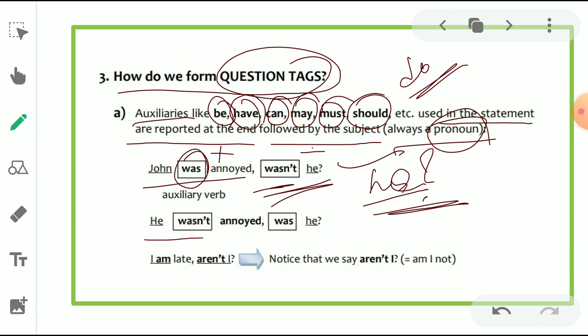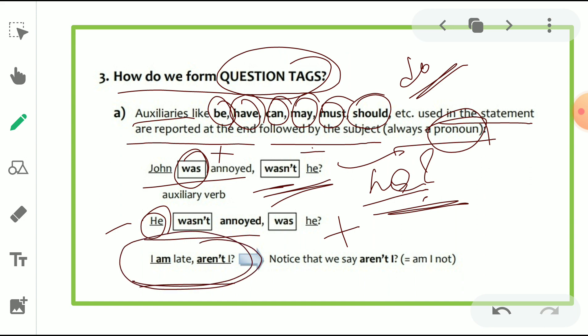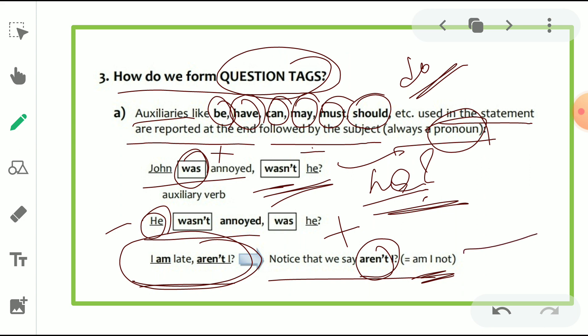For 'He wasn't annoyed' — 'wasn't' is negative. So here the tag is positive — 'was he?' Now an important exception: 'I am late, aren't I?' This does not follow the standard rule. Notice that we say 'aren't I,' which means 'am I not.' Keep in mind — it's very important, because this is an exception that doesn't follow the usual rule.